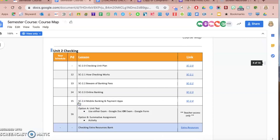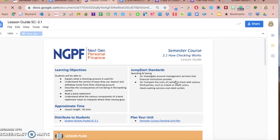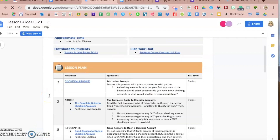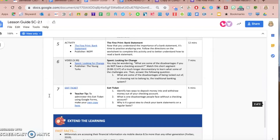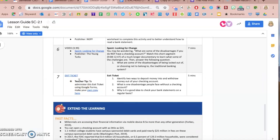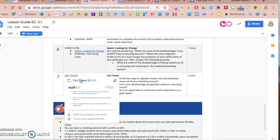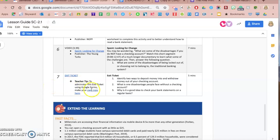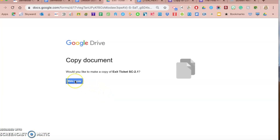I'm going to go to the checking unit in this course map and use the first lesson on how checking works. When I click on this link, it takes me to the lesson guide. Every lesson will have a guide in a very similar format that lays out the objectives and lesson materials. Every single lesson will end with an exit ticket with just a couple of questions to gauge comprehension. You have two options: clicking one link takes you to a slide you can project in your classroom, or it's also available in Google Forms. When I click the Google Forms link, it forces me to make a copy so I can edit it, use it, and analyze it.